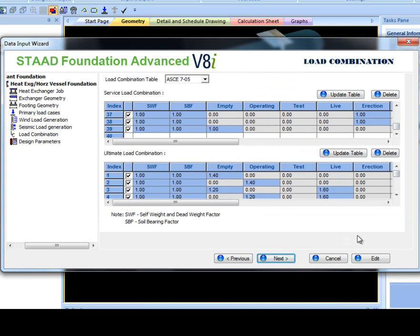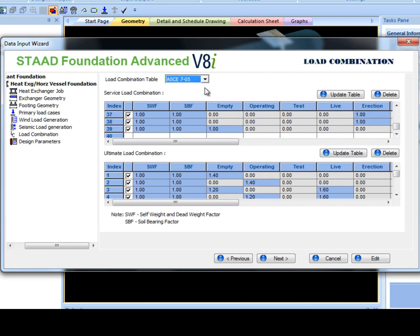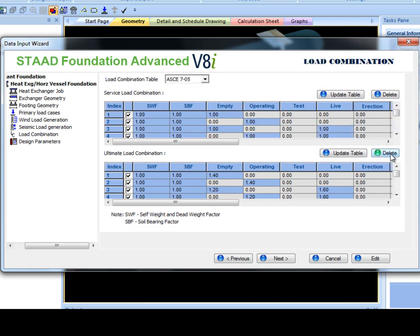Here, the user can choose to use either ASCE 705, PIP, or user-defined to enter his or her own load combination values. If ASCE 705 or a PIP design code is selected, the values in the table can still be edited.